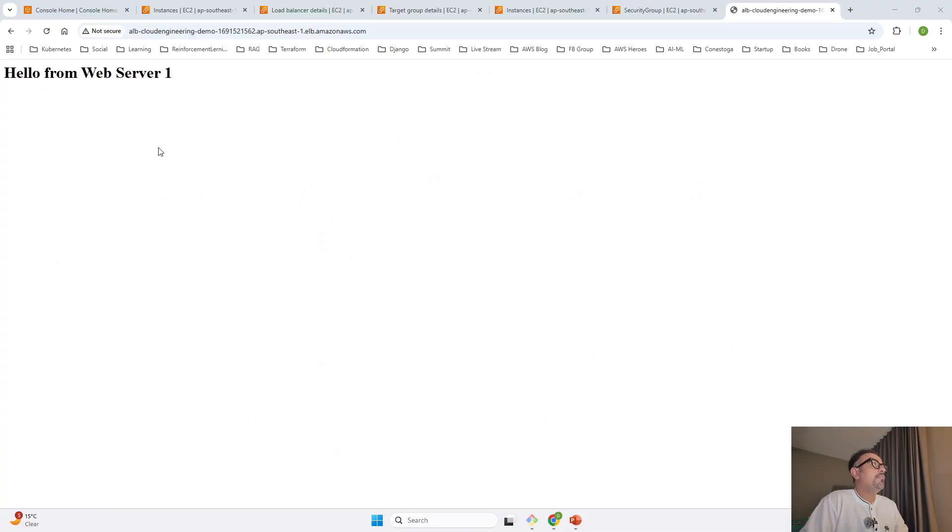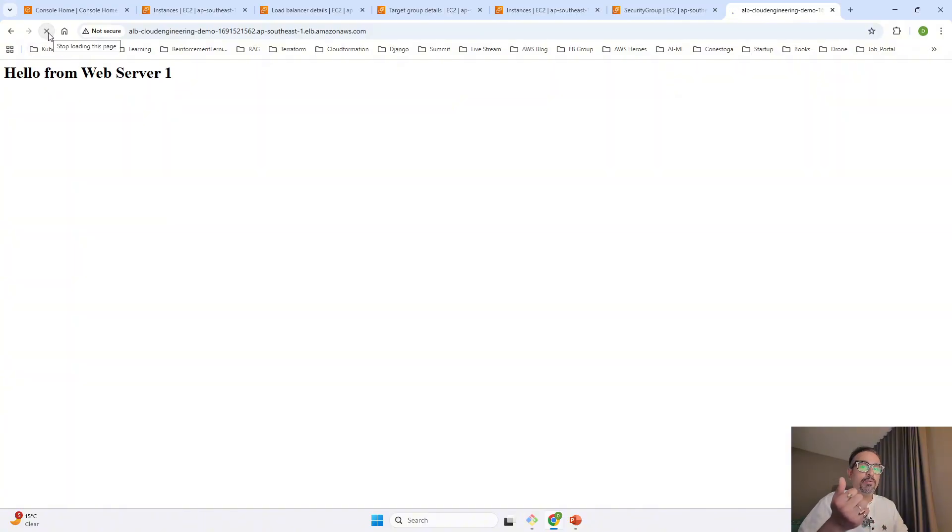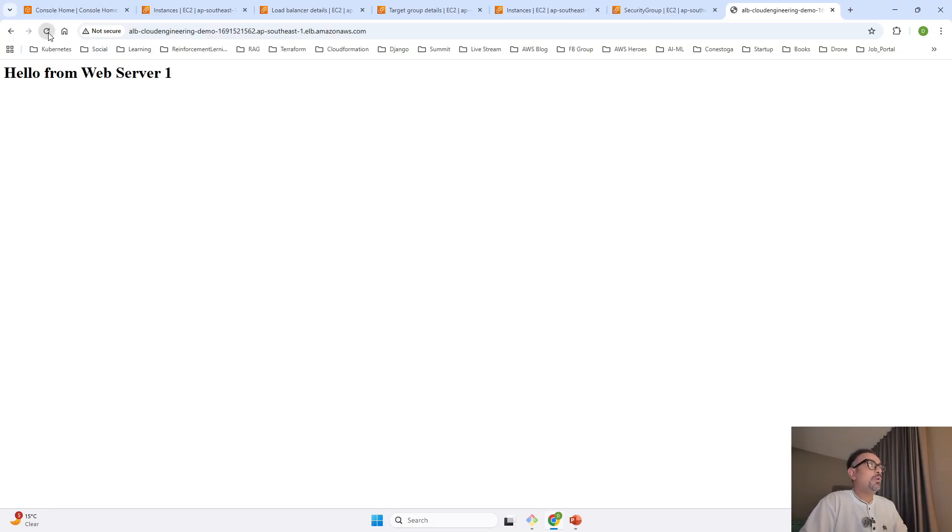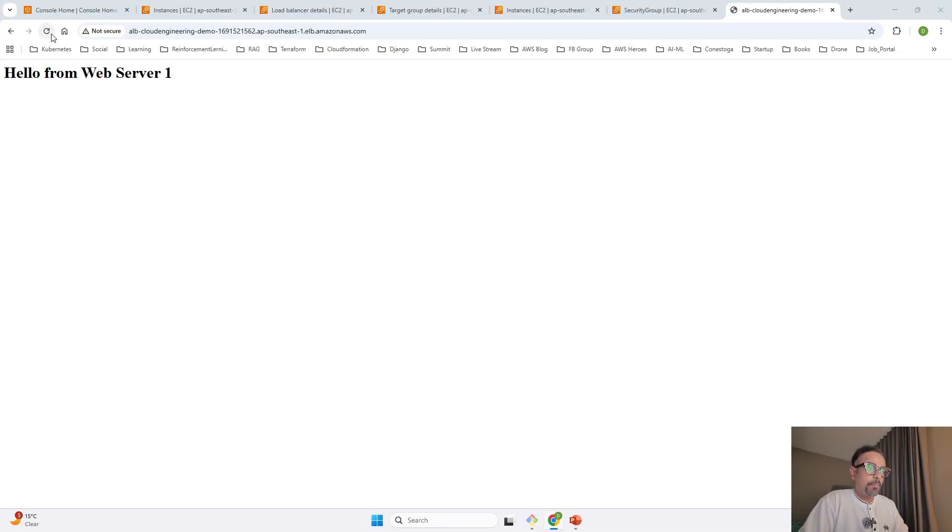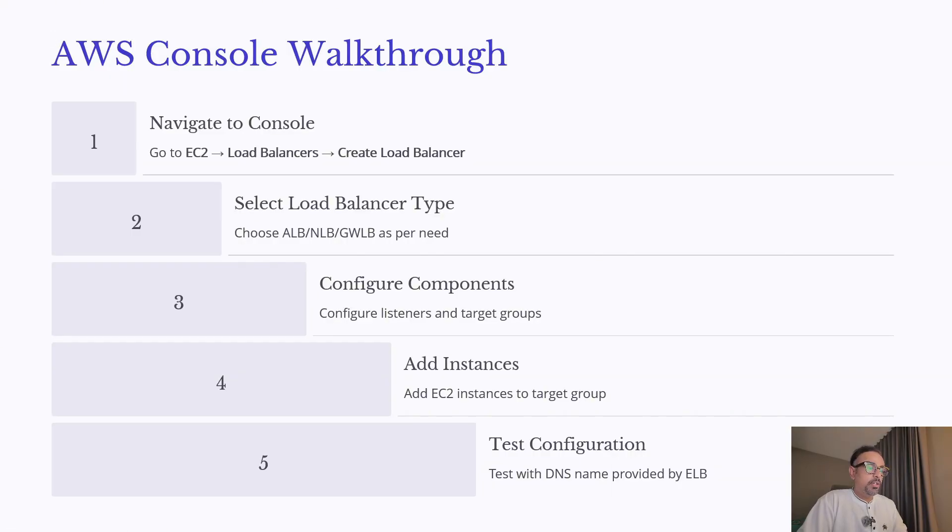If I take you to our console again and keep reloading—see, previously it was sending from web server one to web server two. Now it's only sending to web server two. That shows how fault tolerance is taken care of by the elastic load balancer.